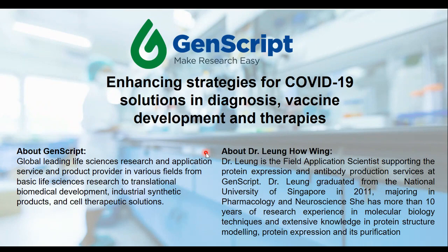A little background about GenScript for those who are new to us. GenScript is the leading life sciences research and application service and product provider in various fields, from basic life sciences research through translational biomedical development, industrial synthetic products, and cell therapeutic solutions.